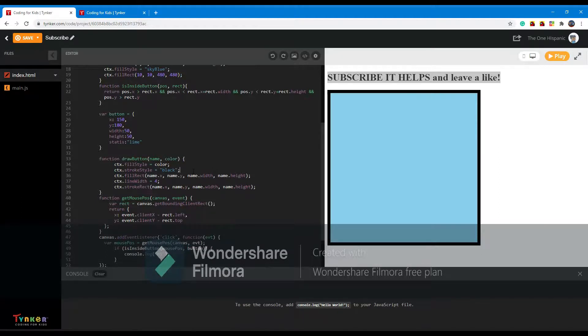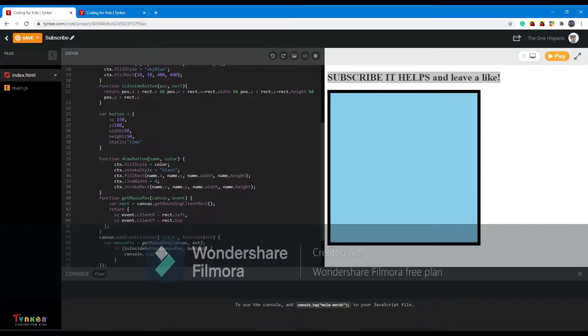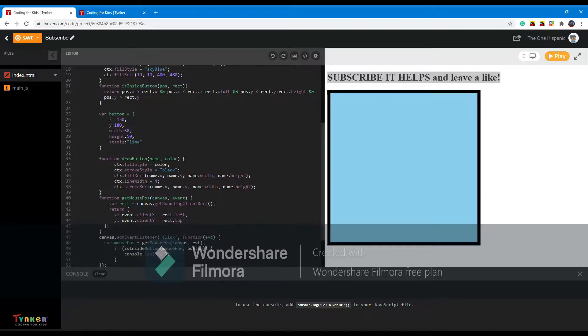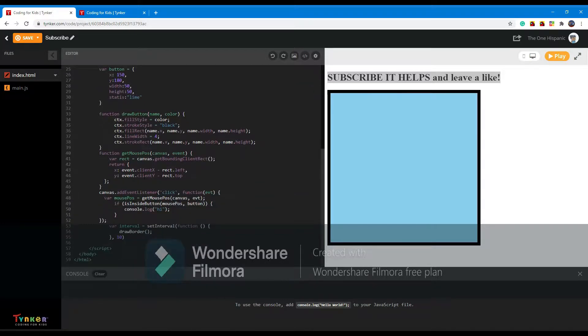And then we fill the rectangle wherever the button is, and we set the line width very big, which means it would just make a thicker outline than normally, and then that just draws the button.